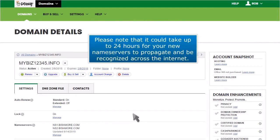Please note that it can take up to 24 hours for your new nameservers to propagate and be recognized across the Internet.